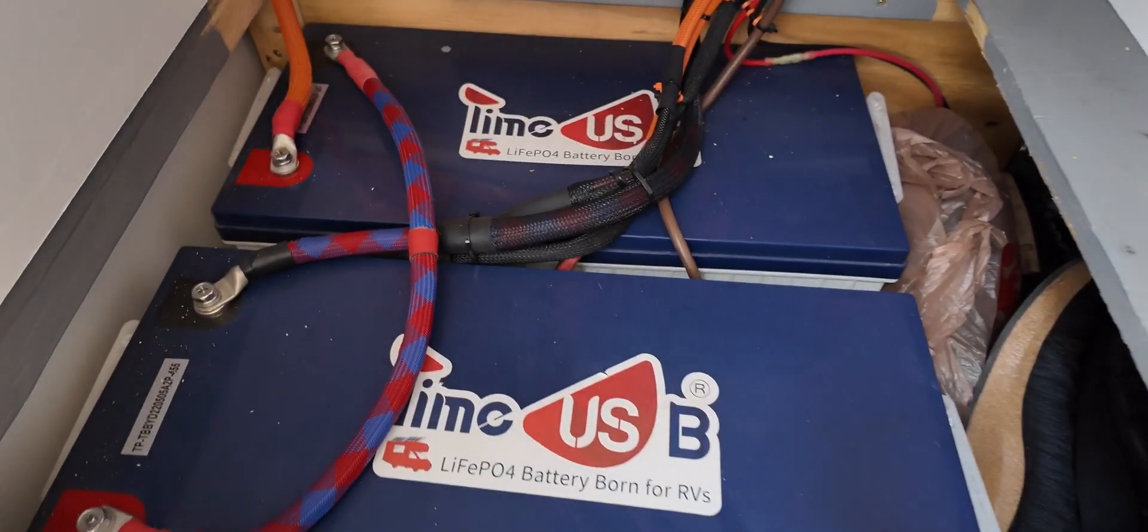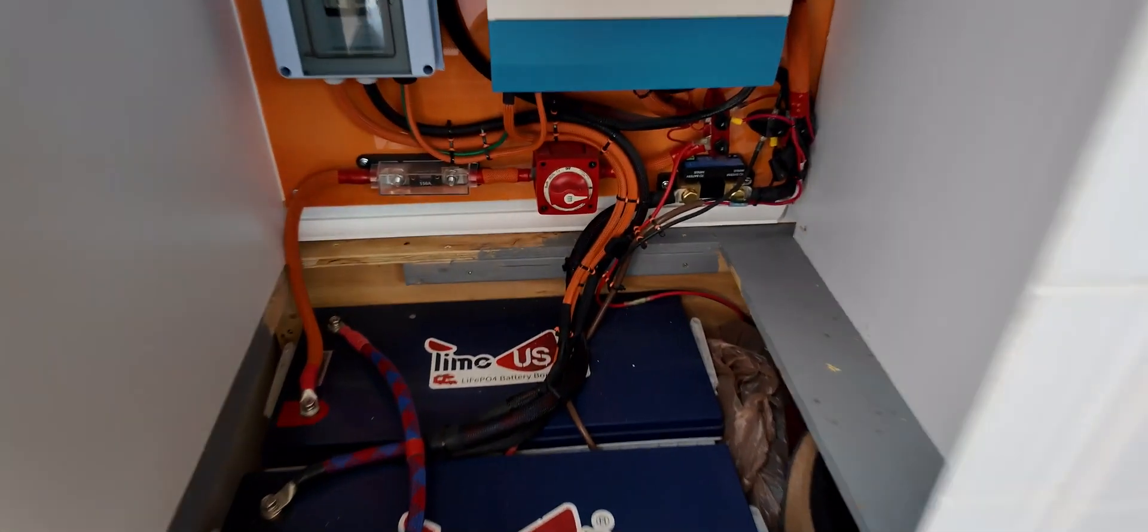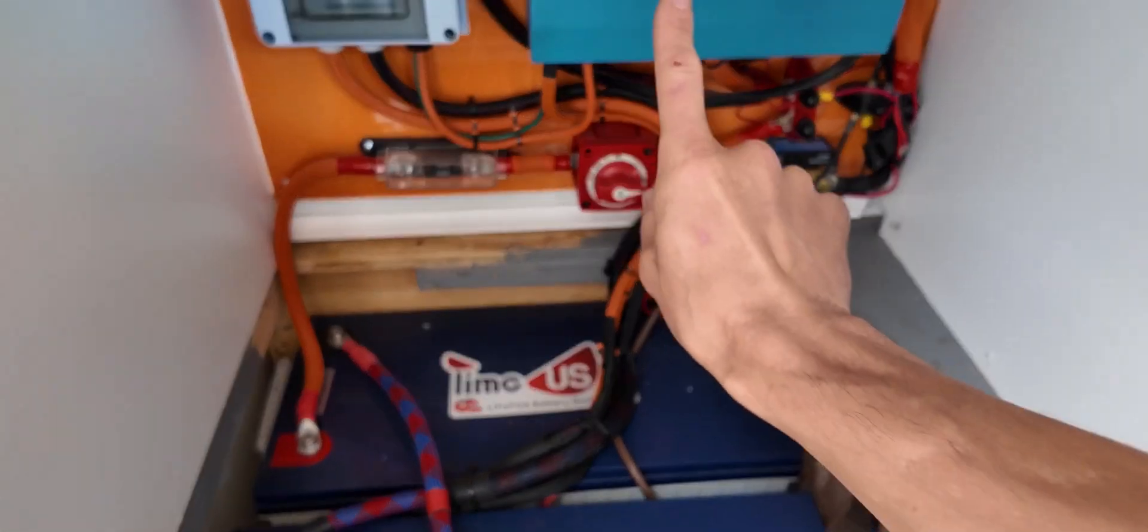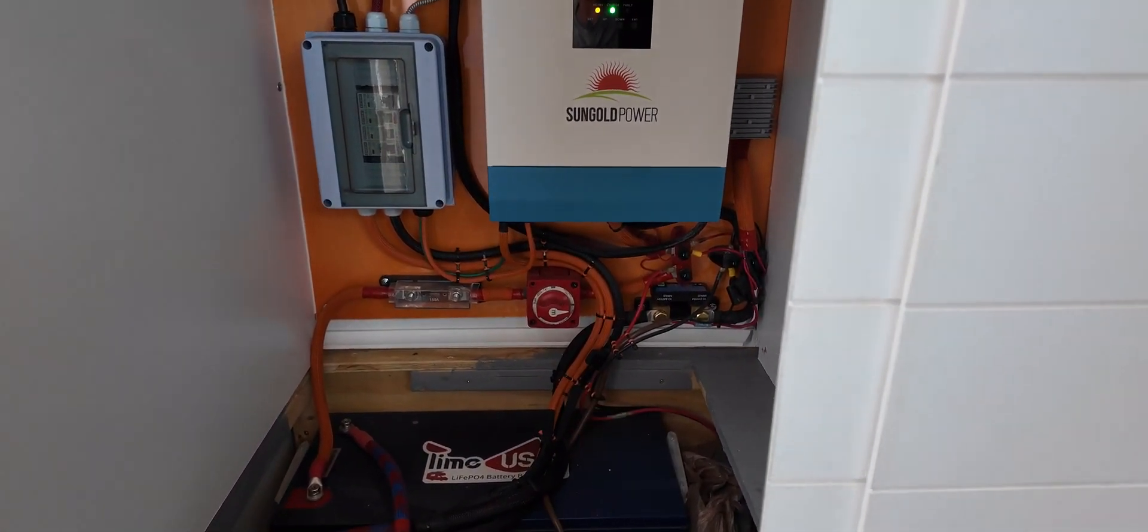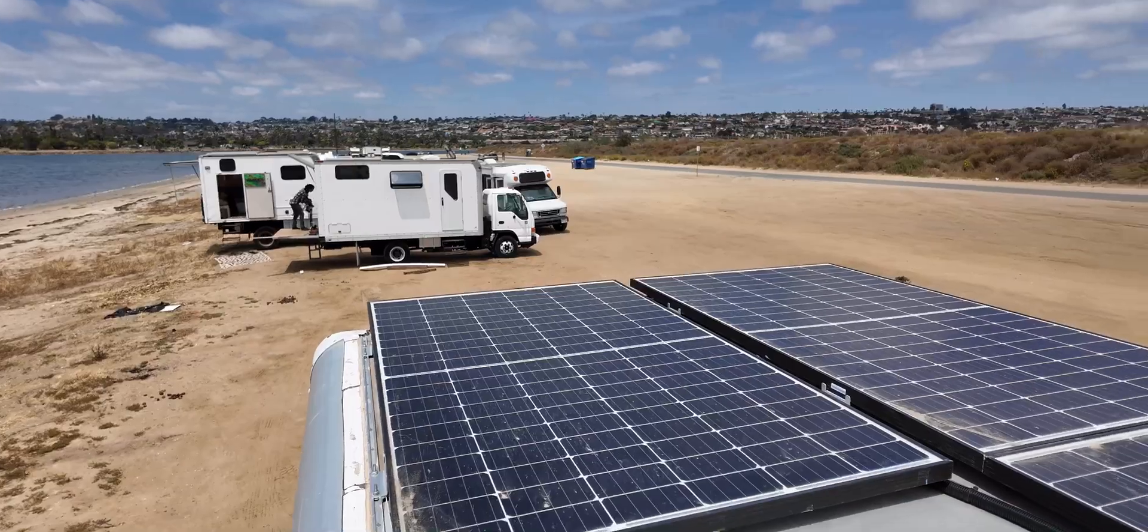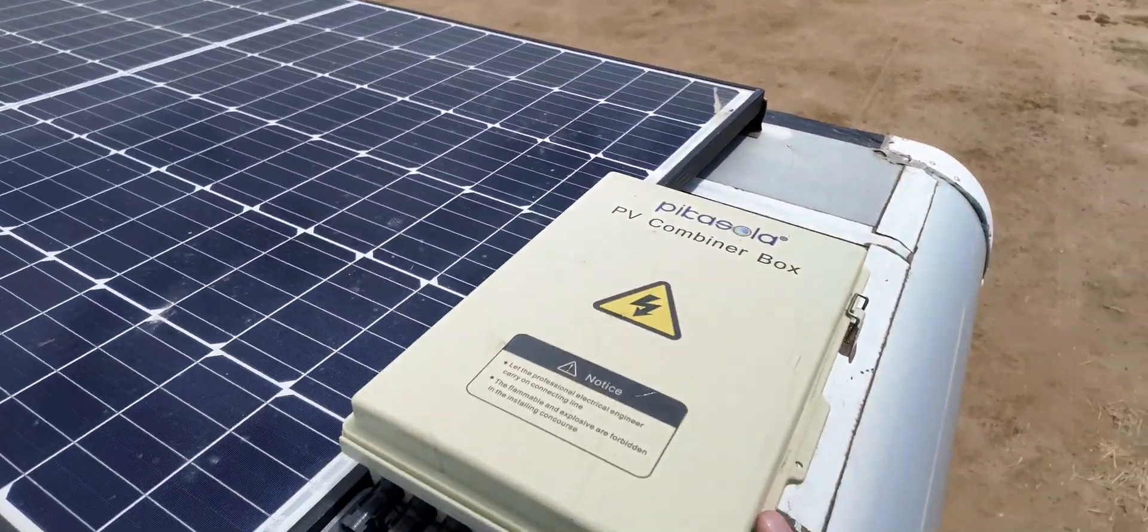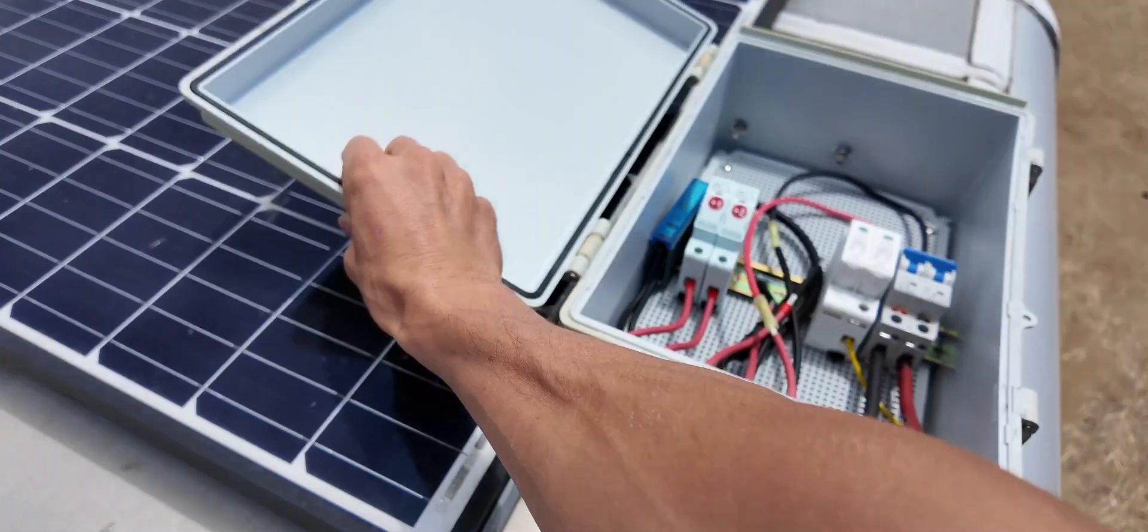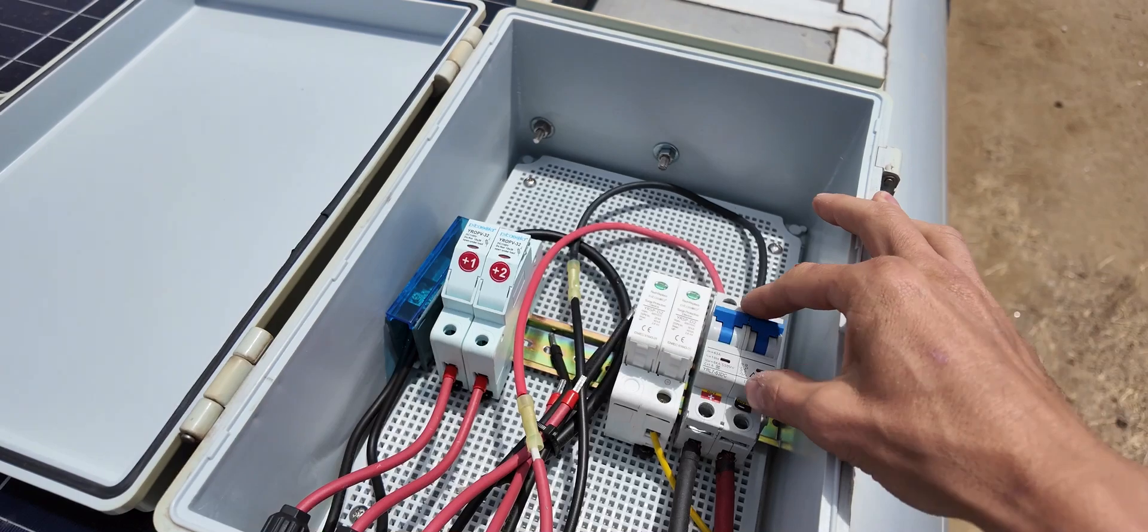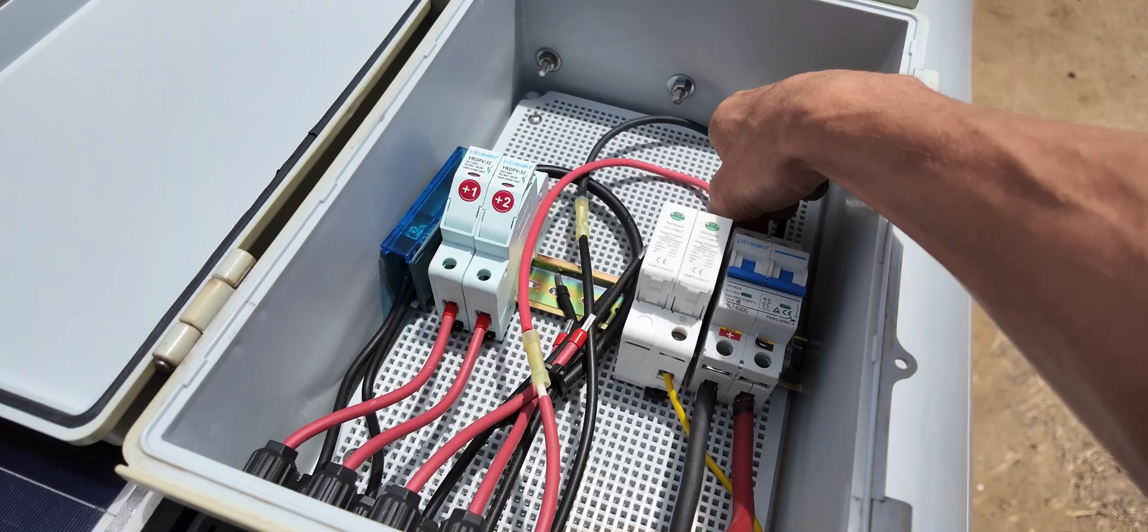And so here is my battery bank, two Time USB 200 amp hour 12.8 volt. Now what I'm going to do is turn everything off, power down the batteries, power off the solar. Actually what I'll want to do is go up on the roof and turn off my solar. Let's go check out the roof. I'll show you guys my solar. So up on the roof I have four 320 watt panels wired in series parallel. They come over to this combiner box. In here this is my disconnect breaker. I'm going to turn this off and that will stop the flow of energy from the panels into my charge controller.